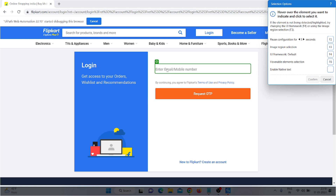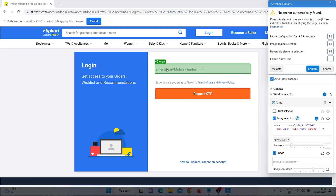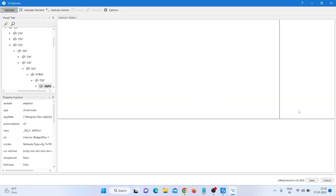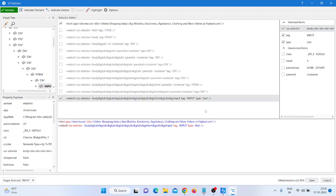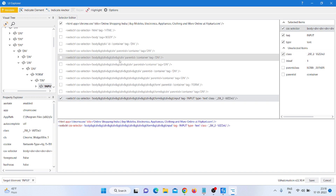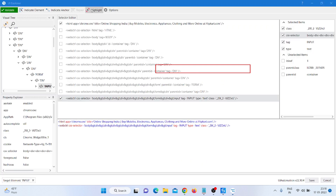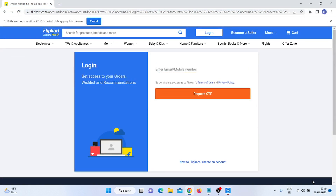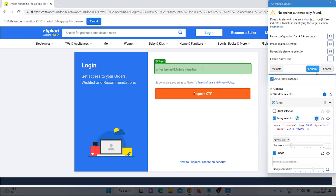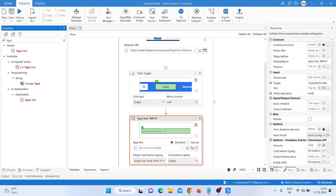After indicating, I open UI Explorer to check and select some specific values. I add one more attribute — the class — then click Validate, click Highlight to confirm it's working properly, then click Save and Confirm.